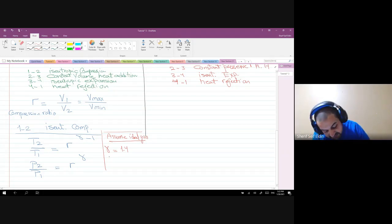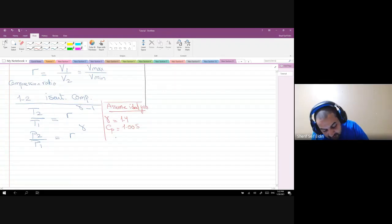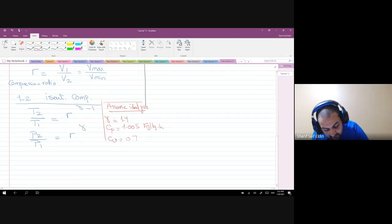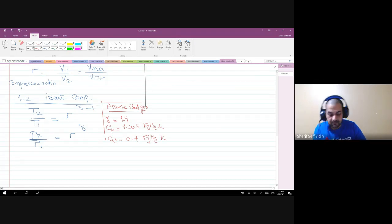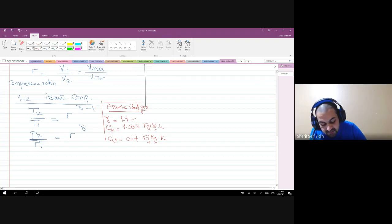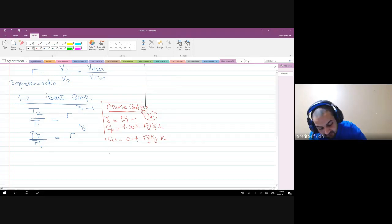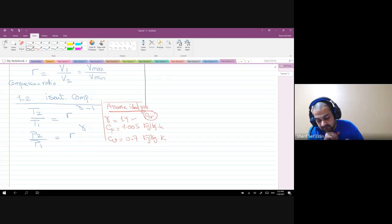Also, C_p = 1.005 kJ/(kg·K) and C_v = 0.717 kJ/(kg·K). You have to memorize these values — they will not be given in the final exam. C_p is the specific heat at constant pressure and C_v is the specific heat at constant volume, assuming all air flowing inside the cycle as an ideal gas.